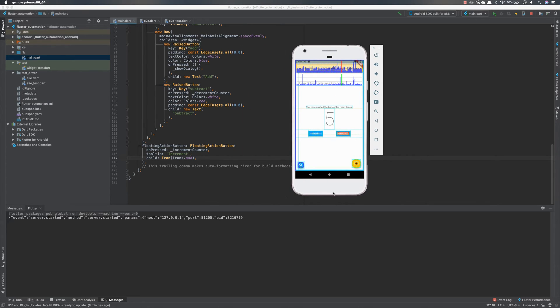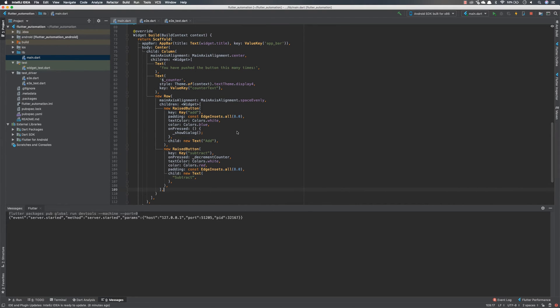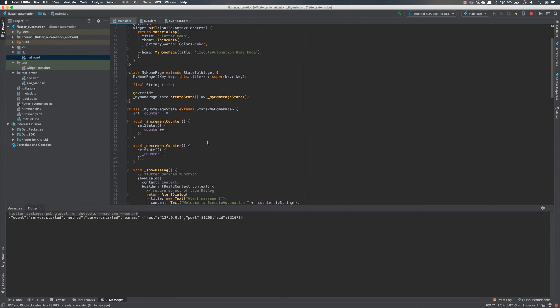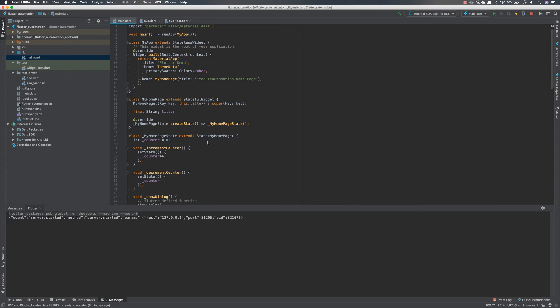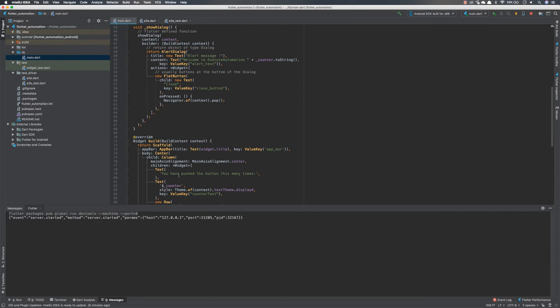And IntelliJ IDE as I said before has some trade-off. Like the highlighting of the classes works much better in the Visual Studio Code IDE. And again, you can still work, use the IntelliJ IDE if you have an Enterprise Edition instead of the Community Edition. So that's it guys, this is how we can identify an element with the IntelliJ IDE using Flutter Inspector.